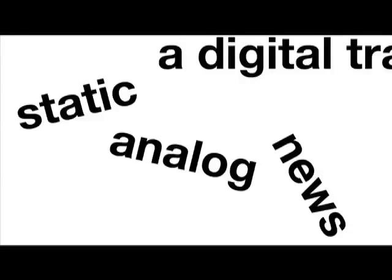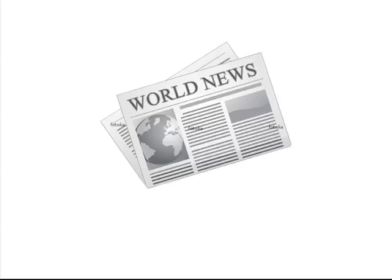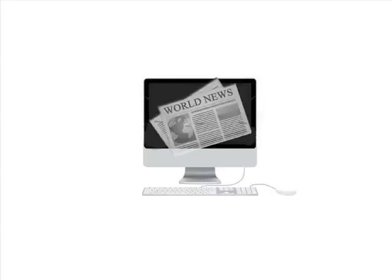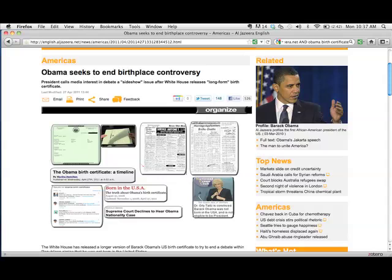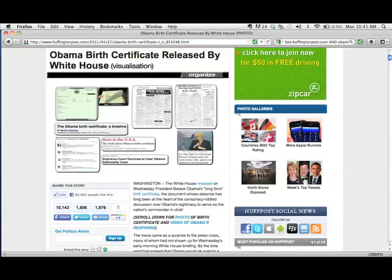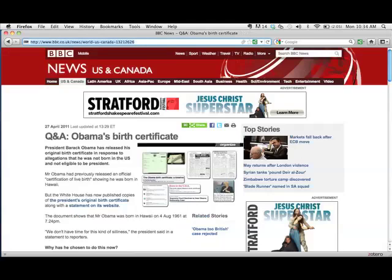Simply put, we are experiencing news made for print, just put online, rather than experiencing news made only with the web in mind. OpenCAN is an embeddable online news platform developed specifically for the web and harnesses the best of cutting edge web technologies.